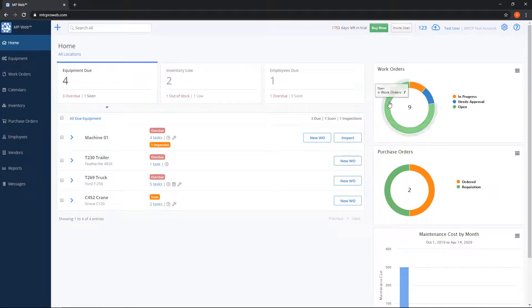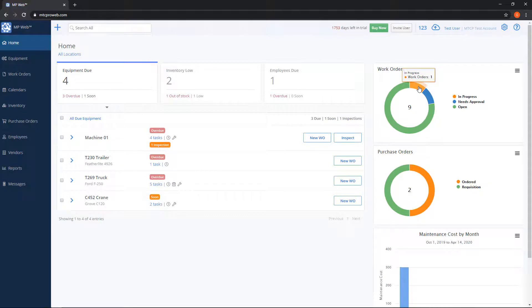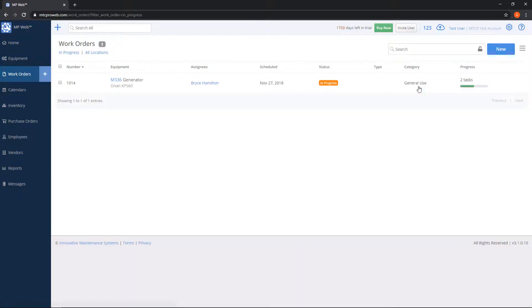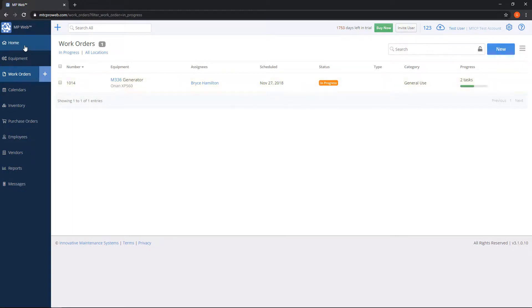We can actually click on these, for example let's click on in progress. And our work order list will automatically pull up with the status that we clicked on. So I'm immediately brought to my in progress work orders.